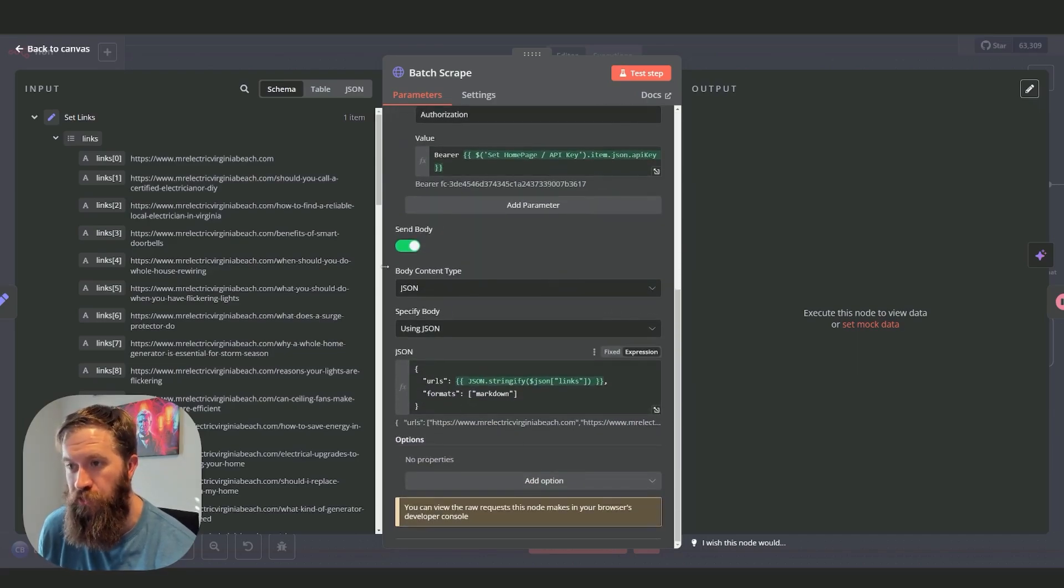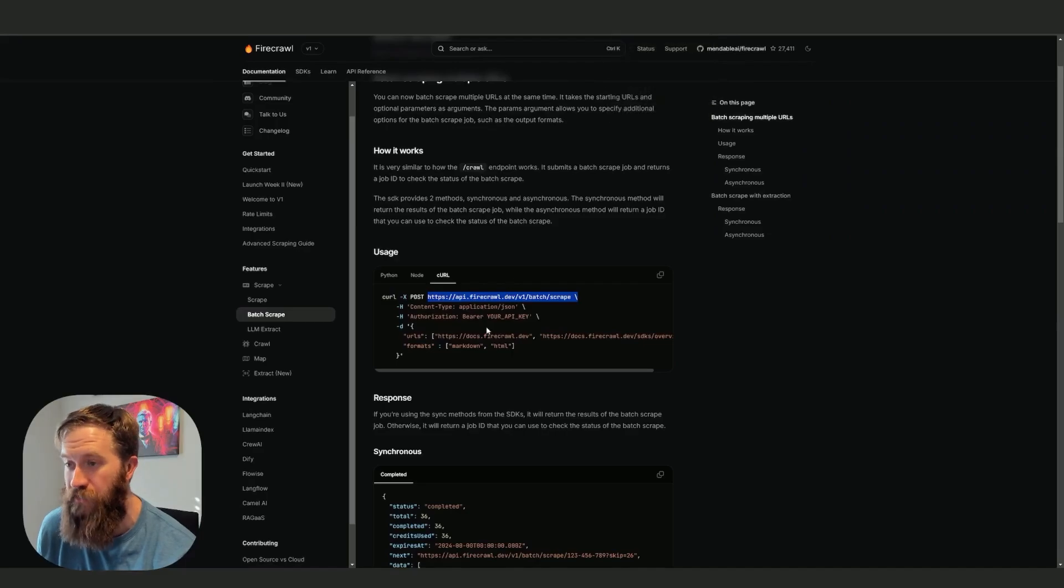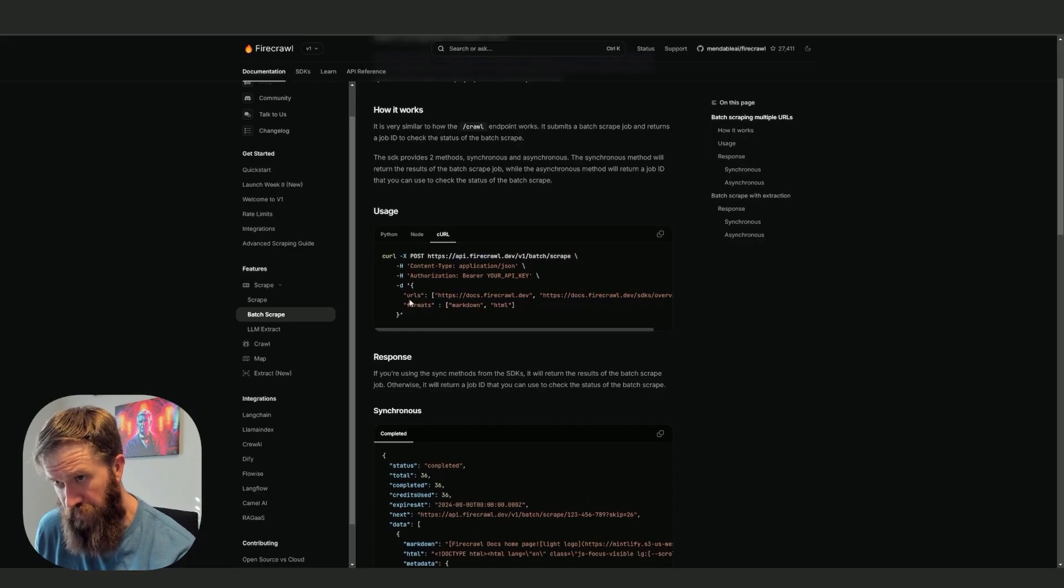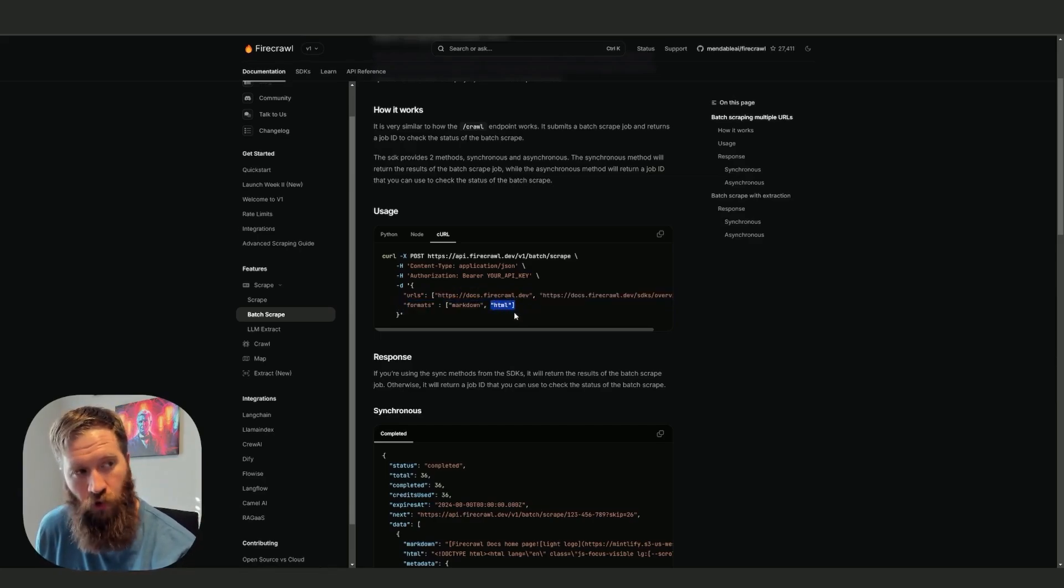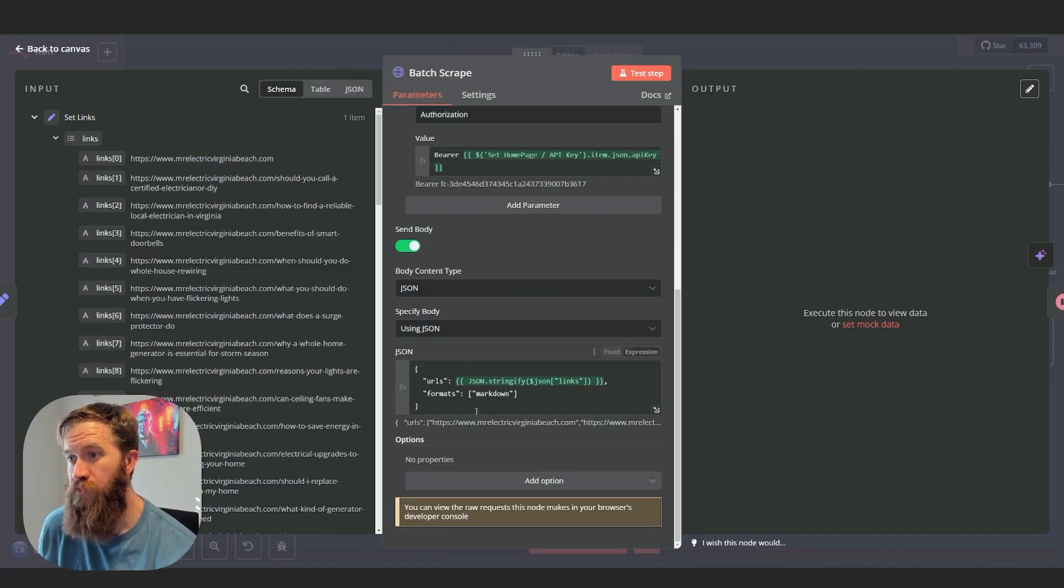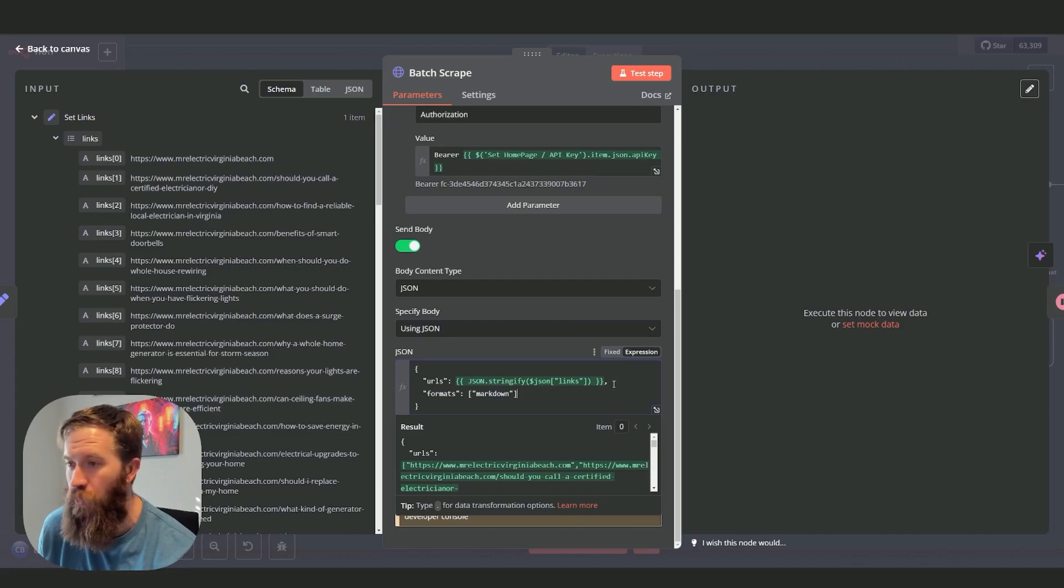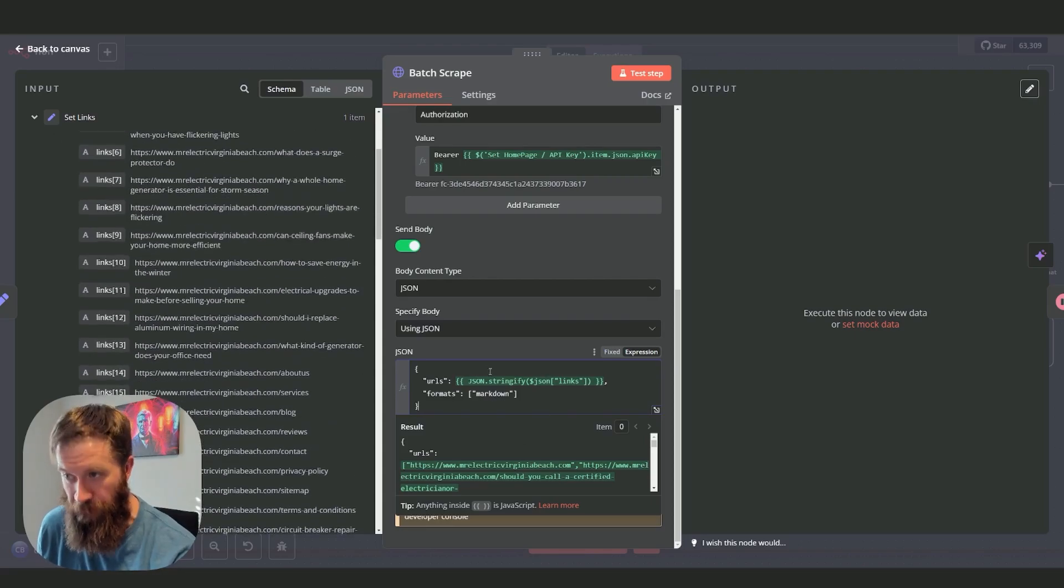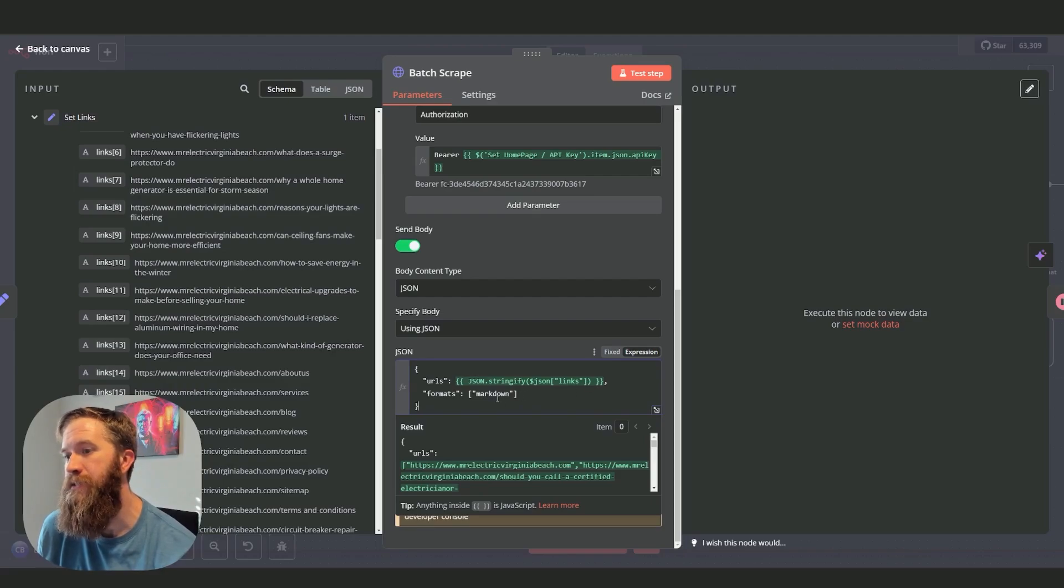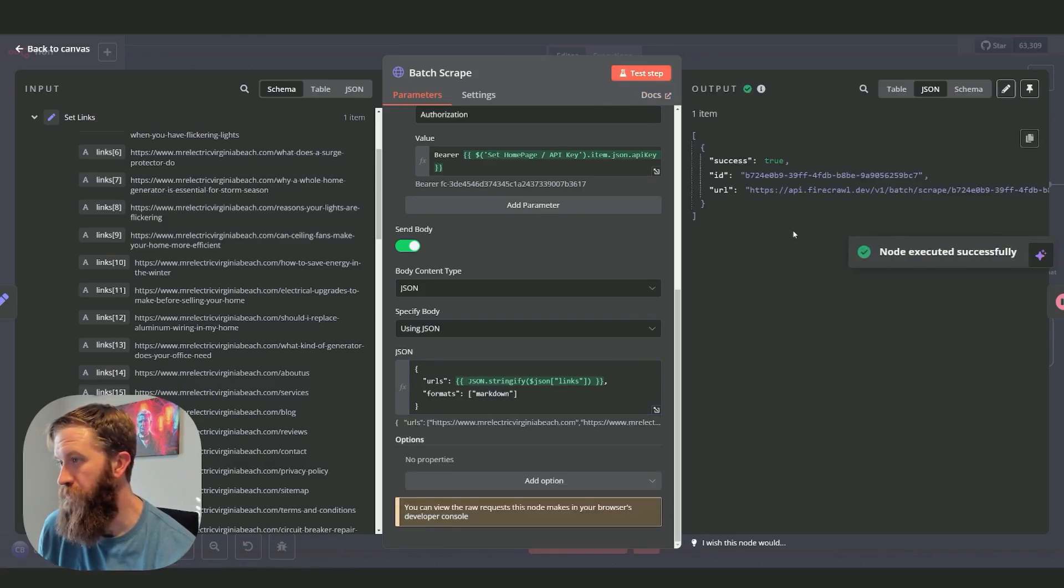What are we going to do here? If we go back to the docs, this is the JSON that they are expecting, which is URLs and then an array of all your URLs and then the formats that you want. I actually didn't want the HTML for this example, so I just have markdown in here. Just give me the markdown because that's what I want for the Google doc. I'm stringifying all of these links here, and that's just to format this in the way that the API request will expect it.